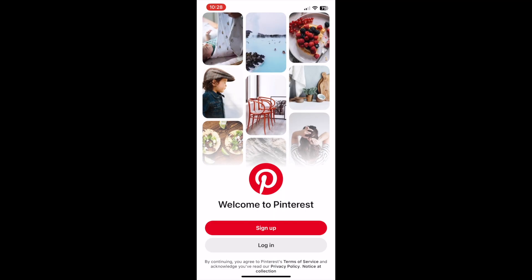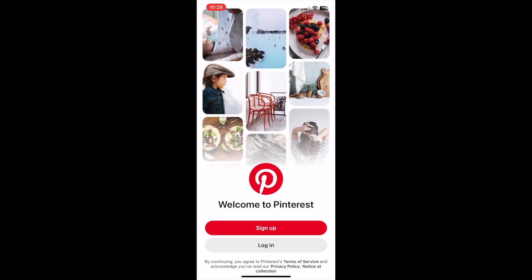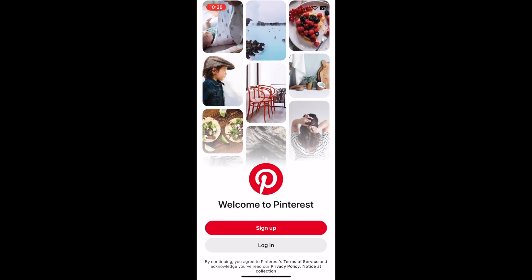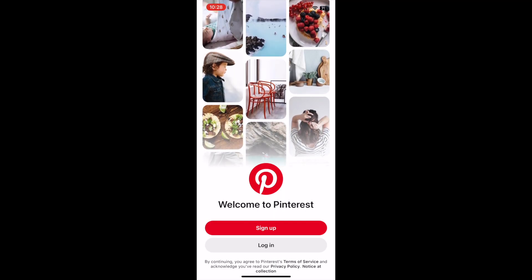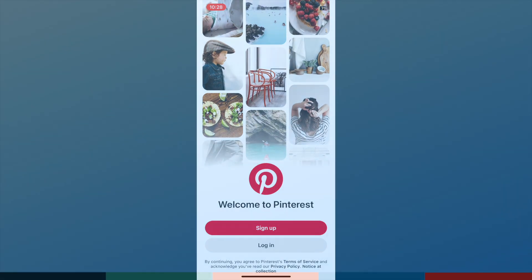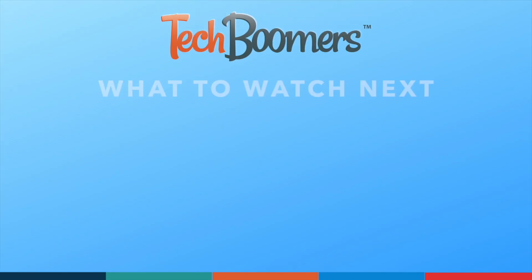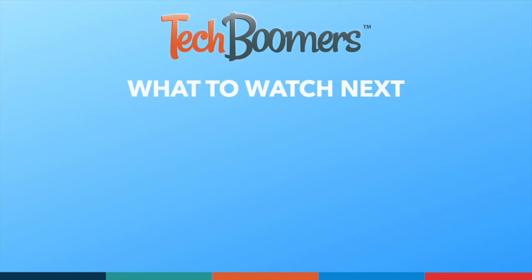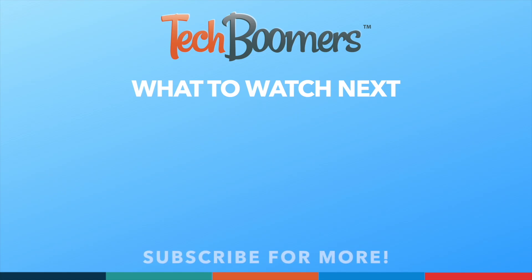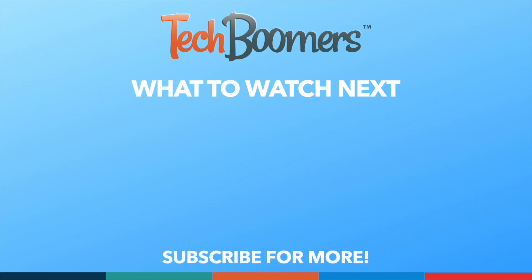That's all it takes to download and install the Pinterest app. To learn more about using Pinterest, check out our playlist of Pinterest tutorials. Thanks for watching! If you found this video helpful, we'd love it if you'd hit the thumbs up button below and subscribe to our channel. We put out great new tech tutorials like this one every week. I'll see you next time.